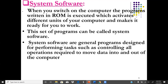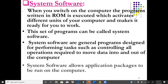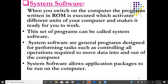System software is software that interacts with computer hardware and allows application packages to be run on the computer. In the computer system we have three main layers. The first, lower layer is the computer hardware such as memory, CPU, monitor, etc. The second layer is the operating system, which can directly interact with the computer hardware. The third and top level is the application software.